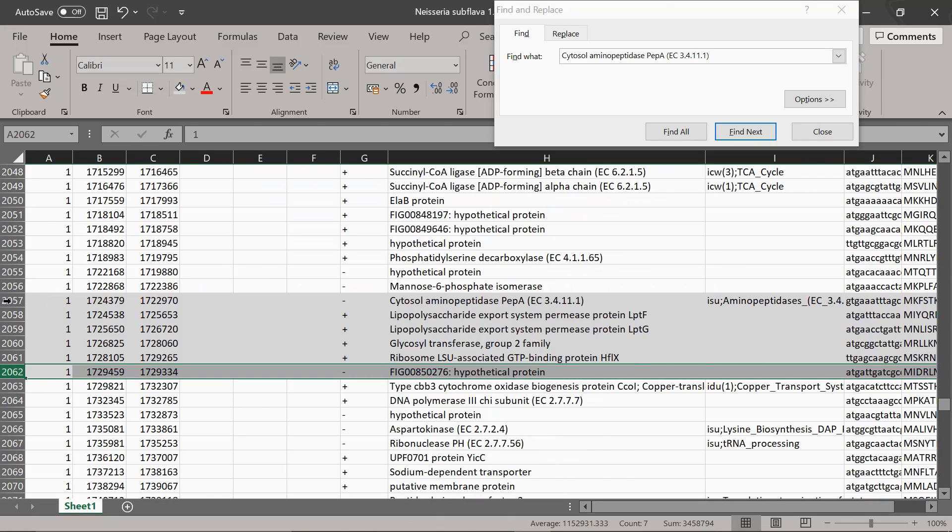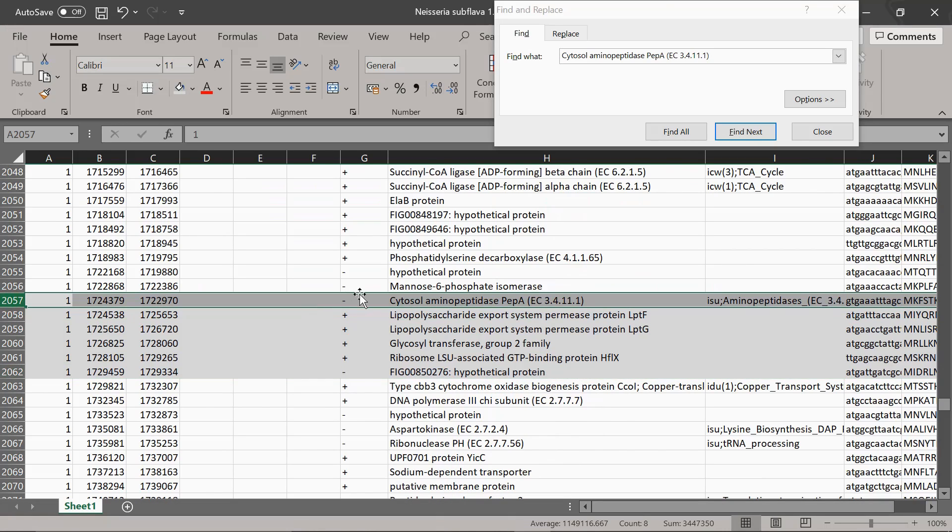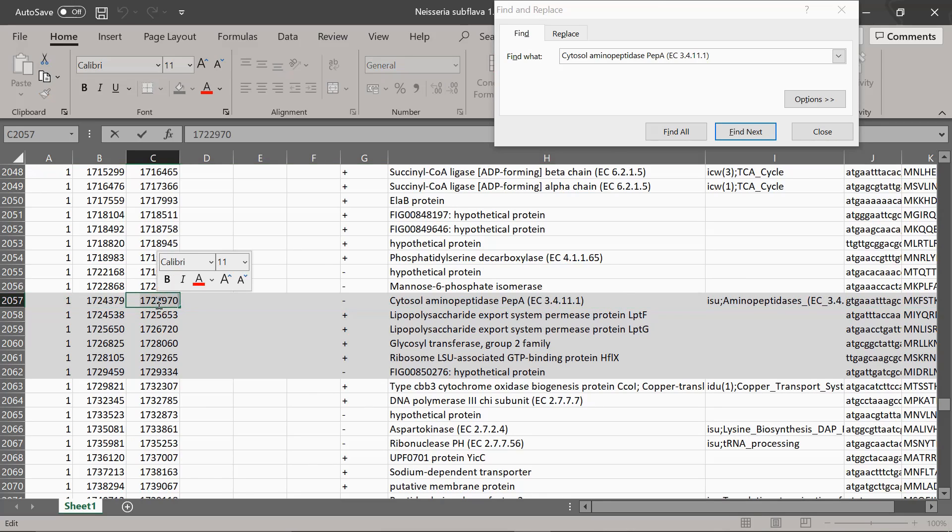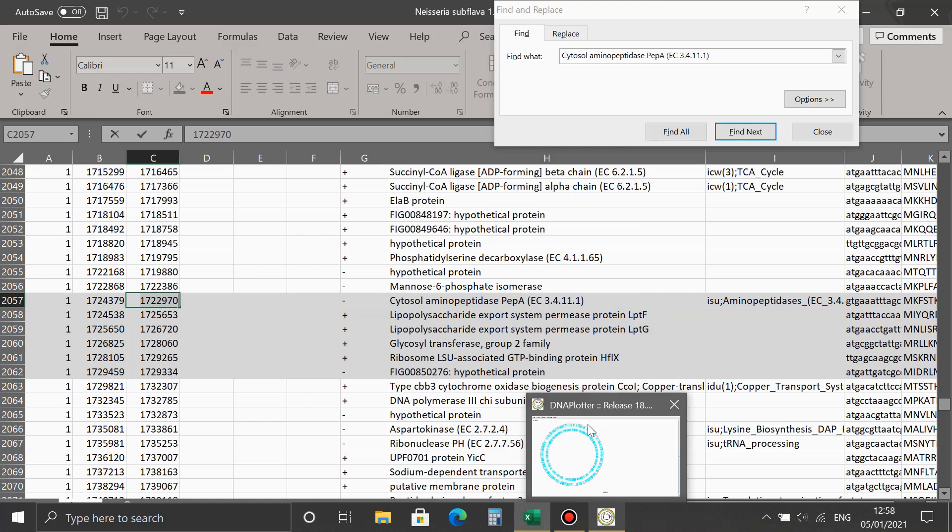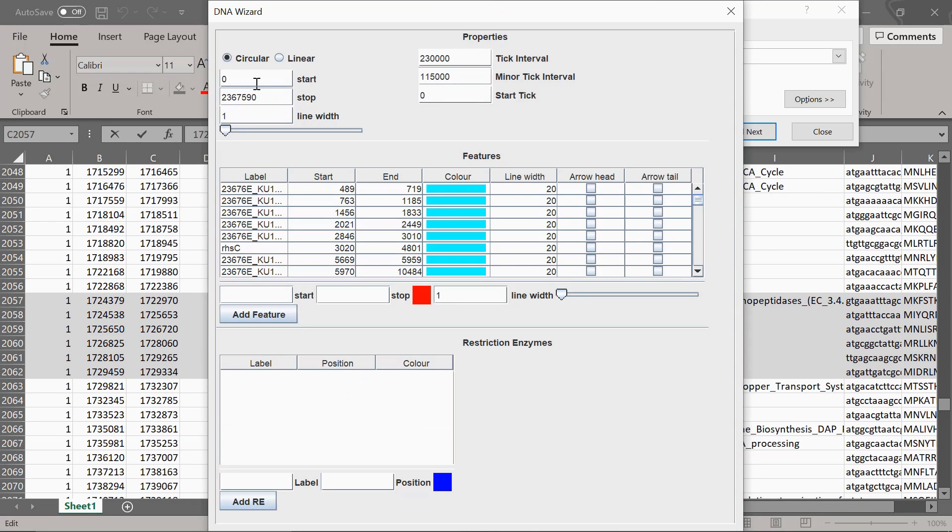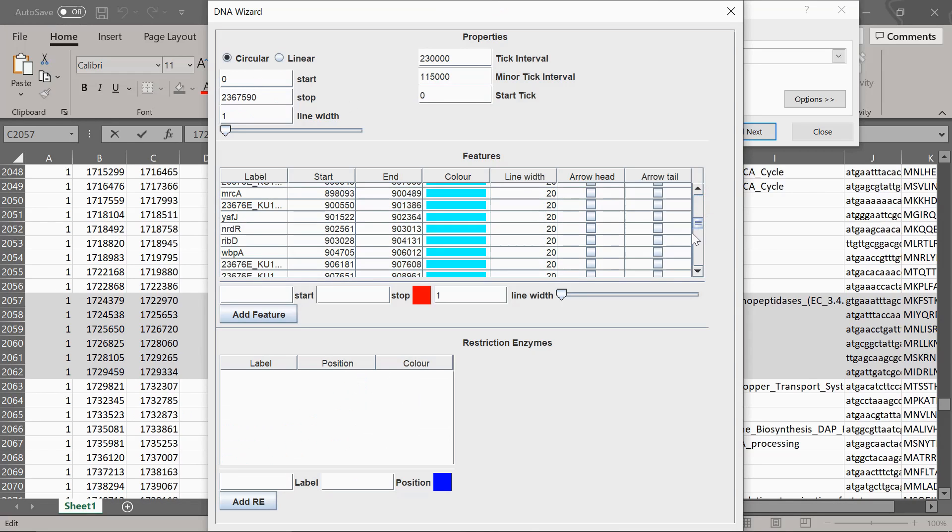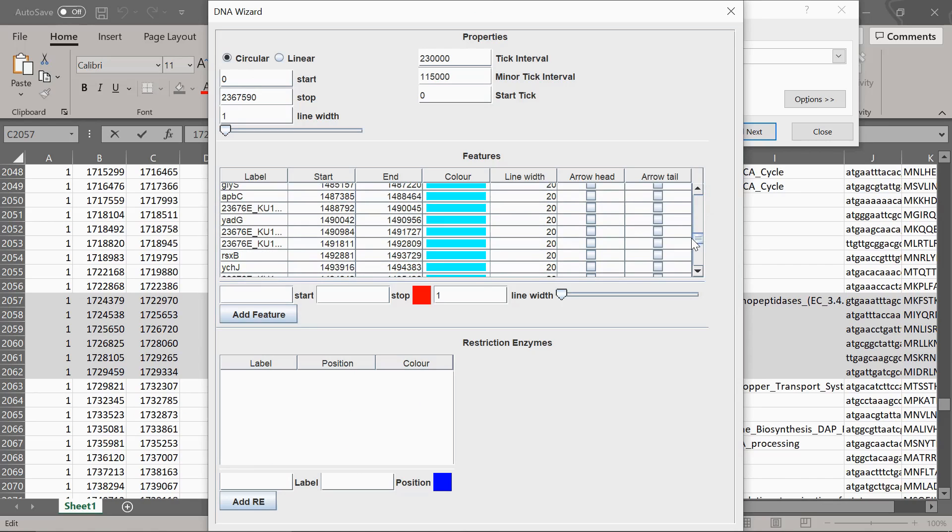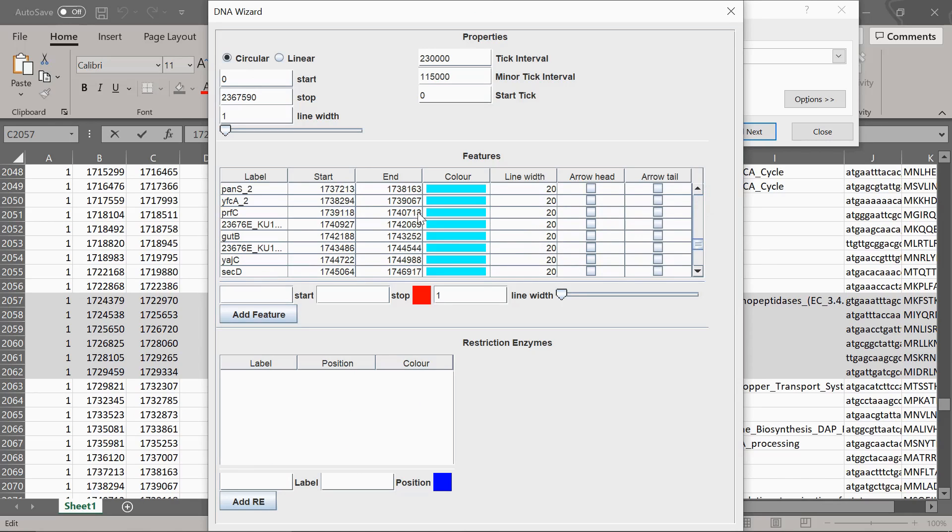It's on the minus strand. So you've got coordinates here, 1724379, 1722970. We'll start with this here. If you copy that value there, go into Artemis, you want to find out where that is in this list here. If you look down the list, here it is here, PEP A.